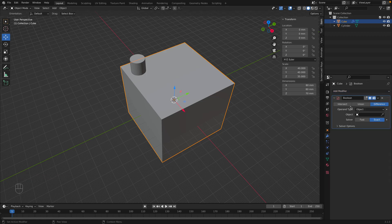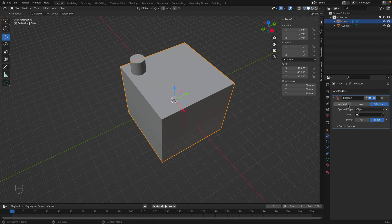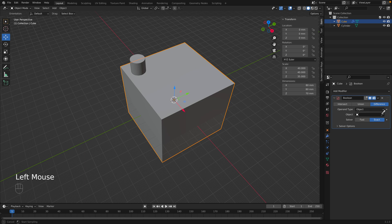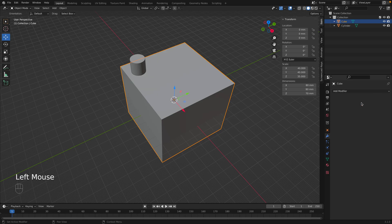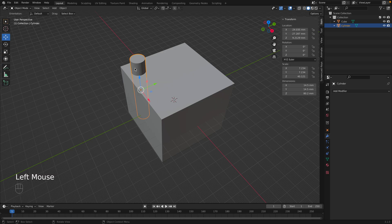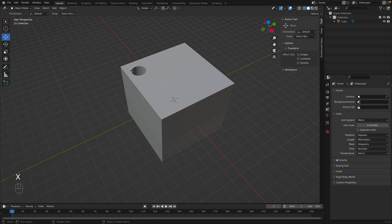Now you see there's difference, and union, and intersect. We want difference since we're cutting it out. So select the object with the object picker. There we go, and that should work. Go ahead and click apply right here. And we could delete the cylinder by pressing X, and then delete.